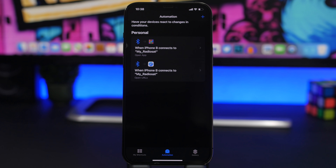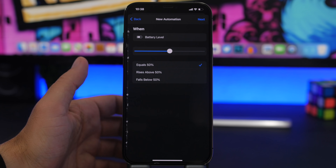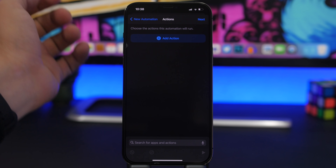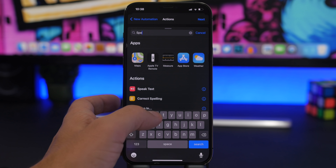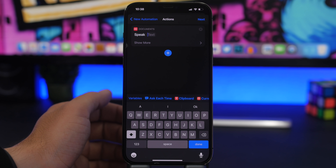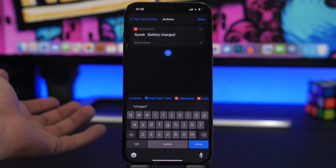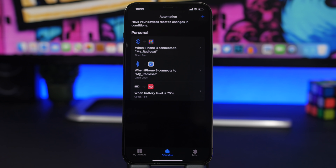A very cool automation lets your iPhone speak to you the percentage of your battery when you're charging. So you don't have to check your iPhone all the time. Tap the plus button to create a personal automation, scroll down to Battery Level, and choose the battery level — let's say 75%. Tap Next, add an action, and choose Speak Text. Enter the text manually, something like 'battery charge'. Tap Next, disable the ask-before-running toggle, tap Done, and you're good to go.